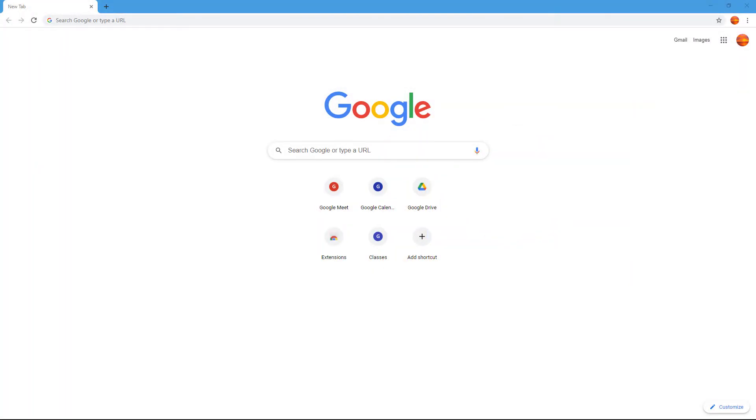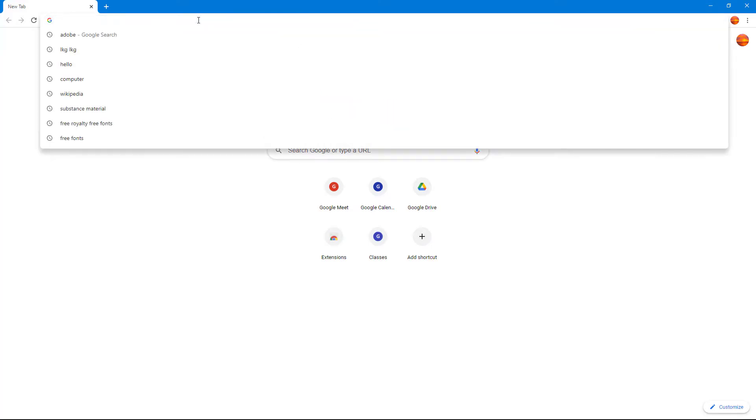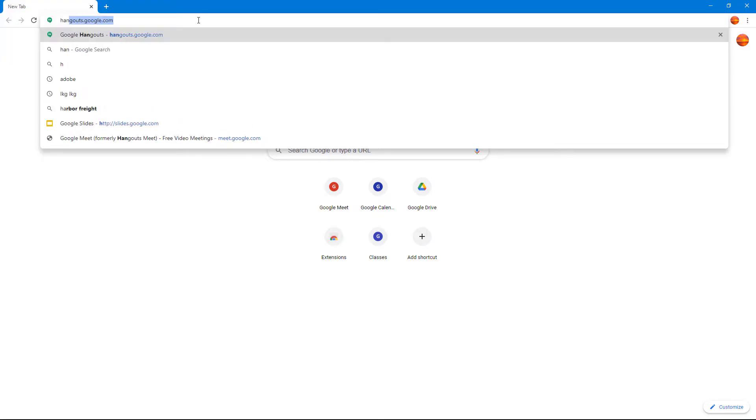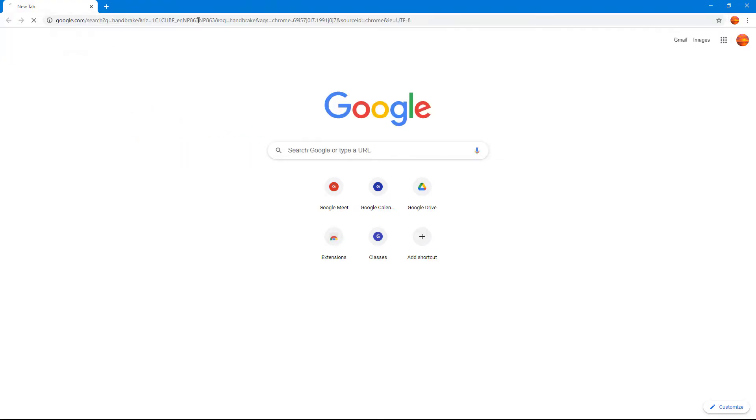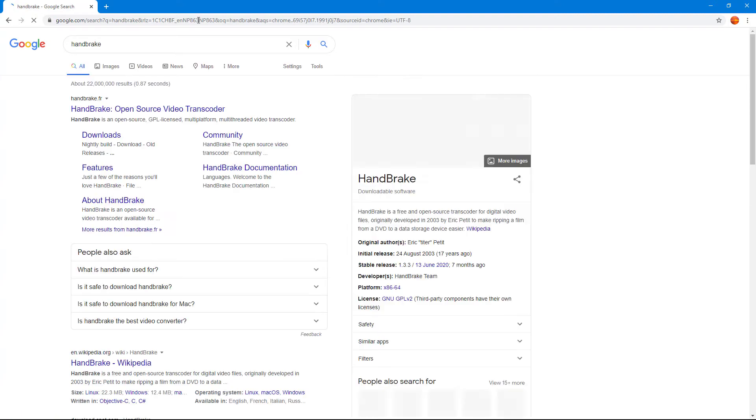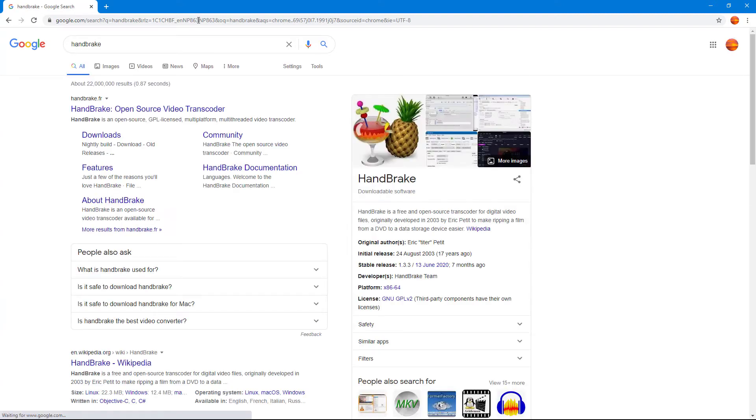Now let's see how we can download files and manage download list inside of Google Chrome. To do that, first I'm going to navigate onto a website where I can download something from. I'm going to go onto the URL address bar and type in, for example, HandBrake, which is a video conversion software.